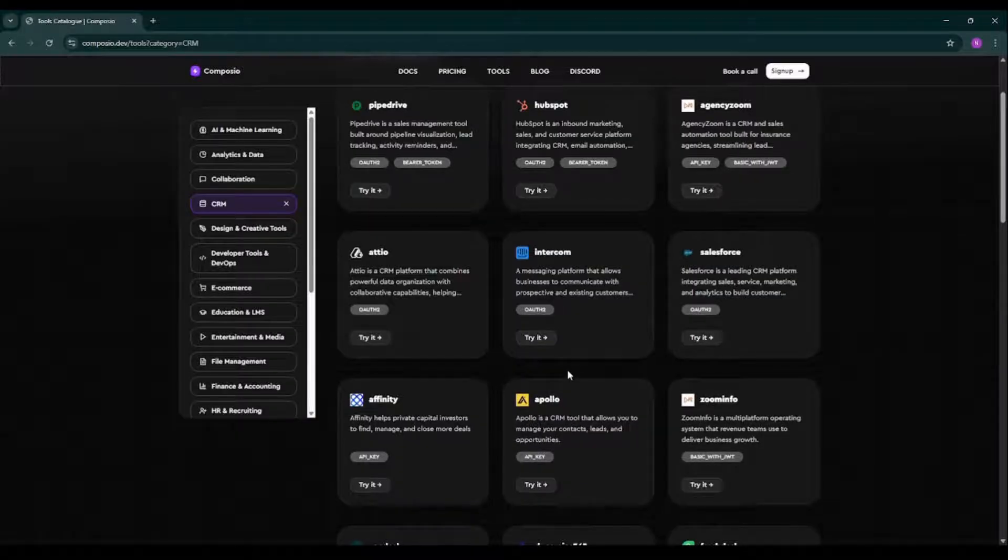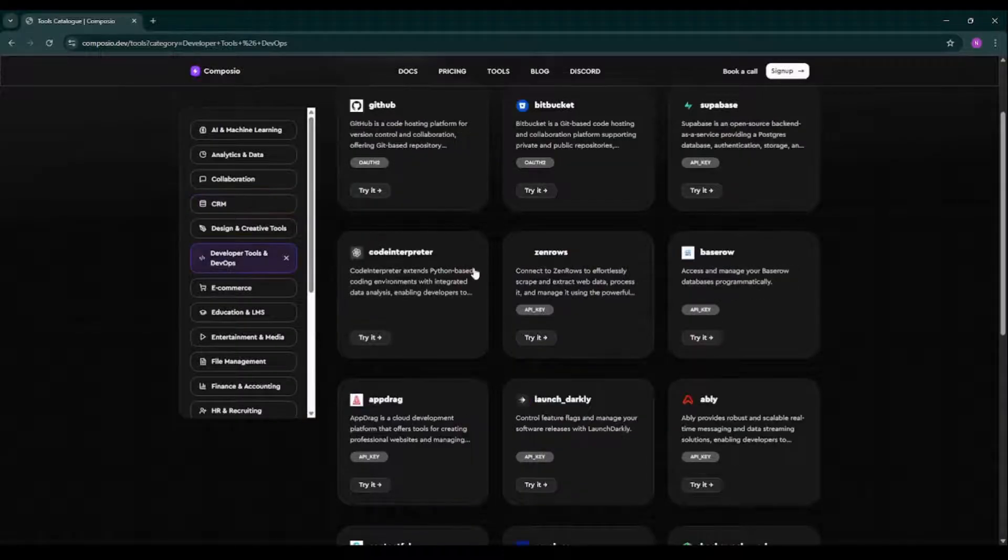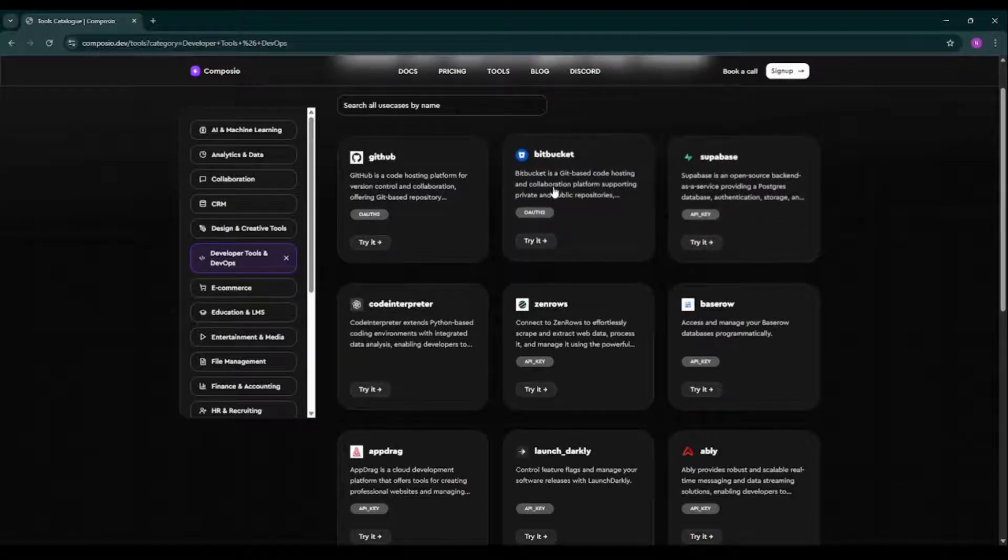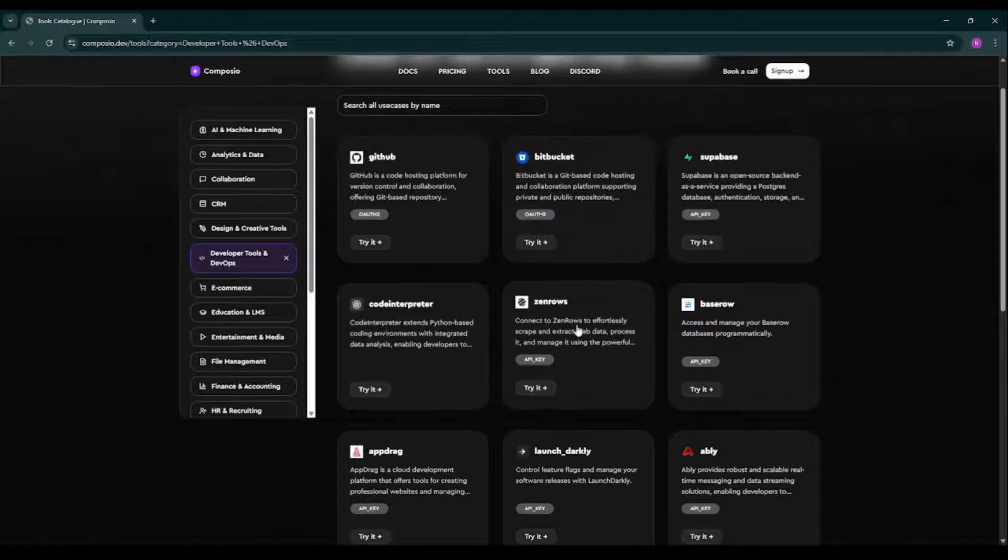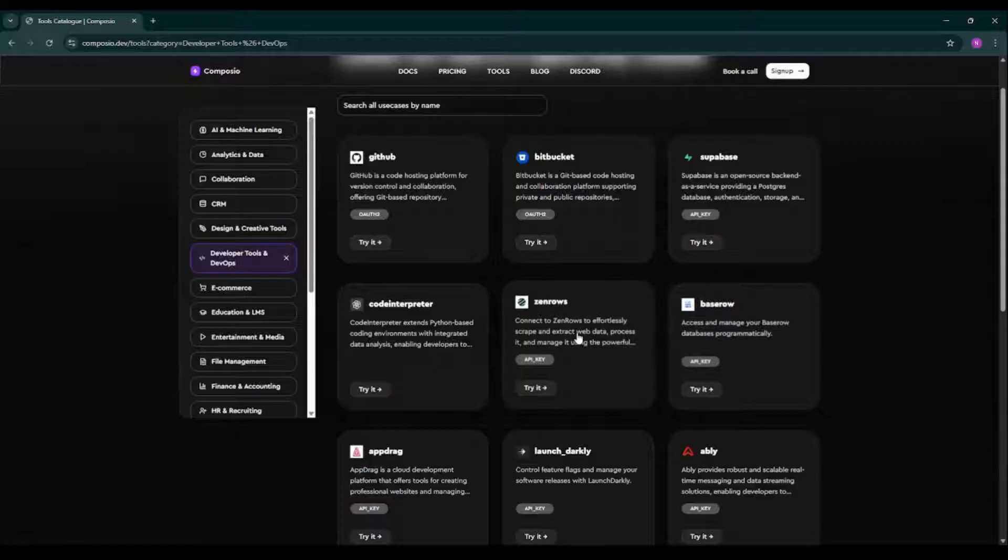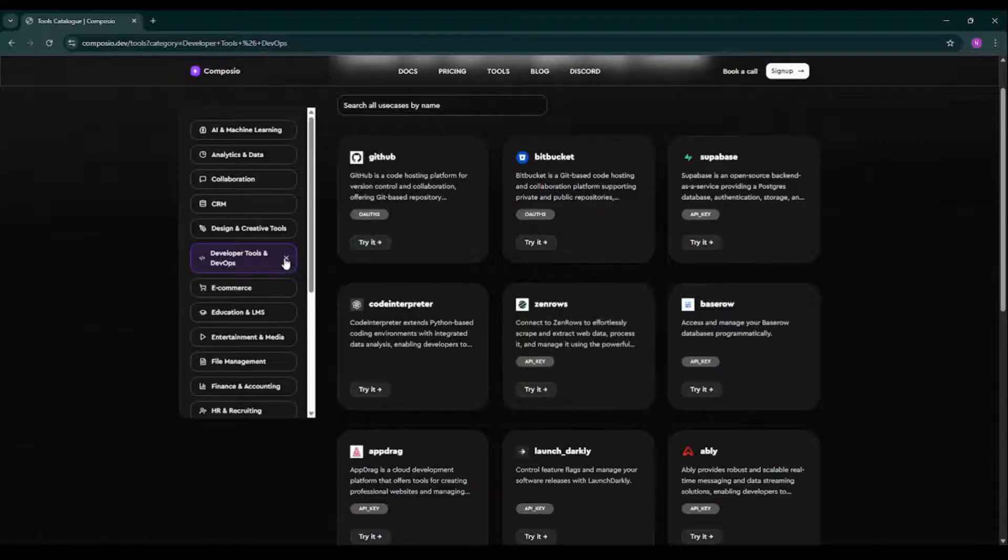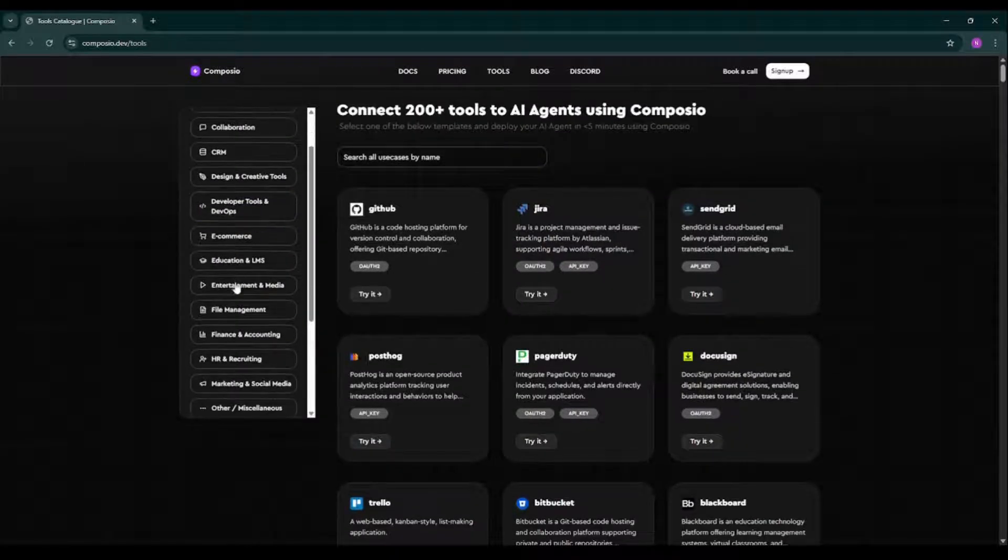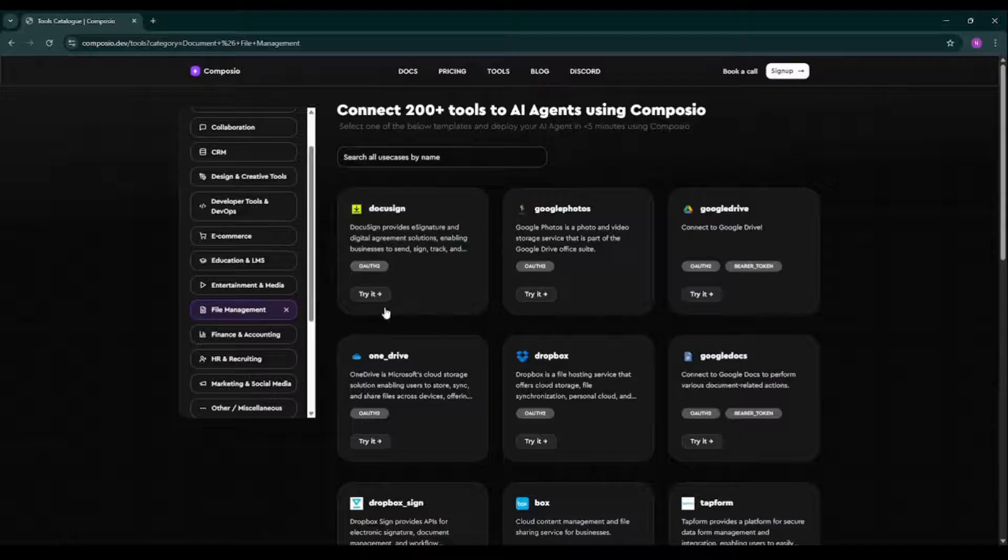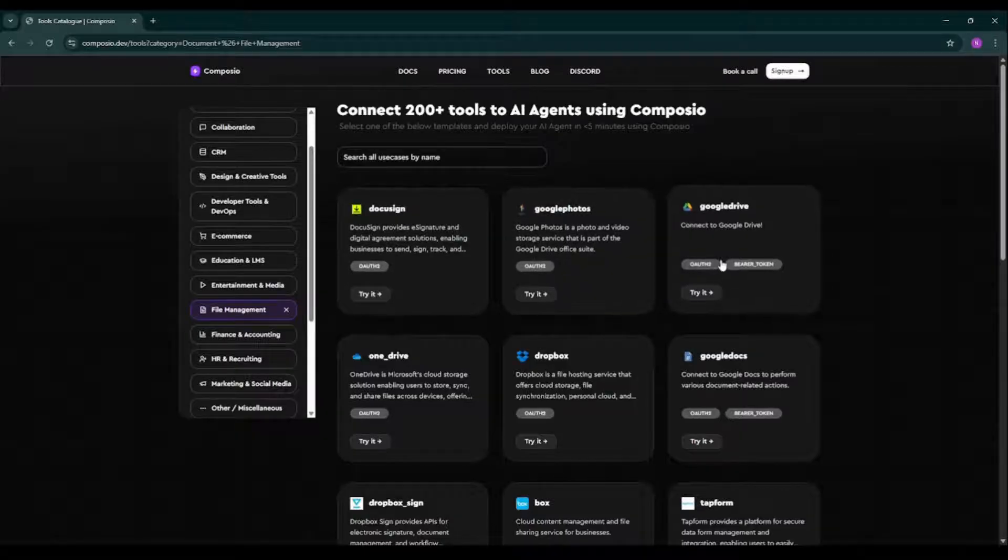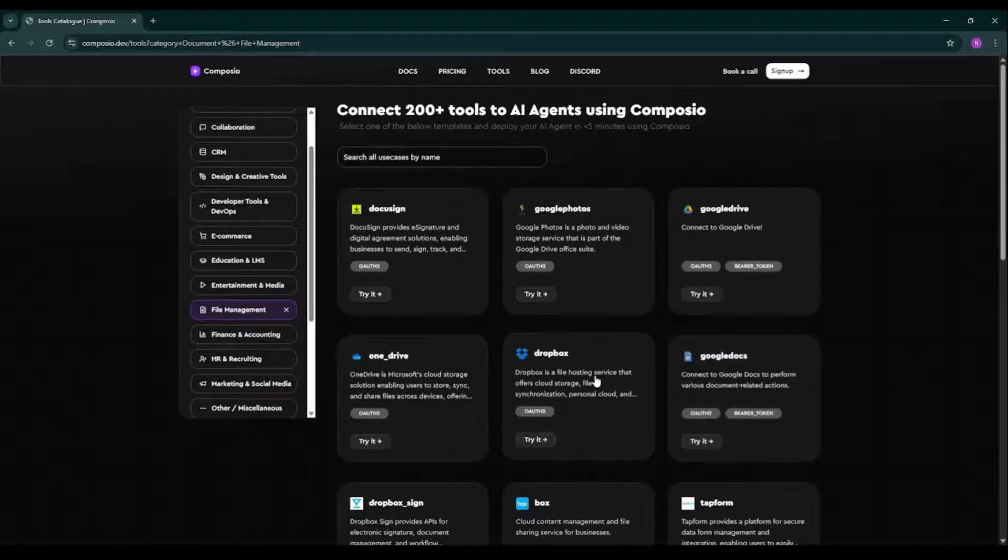And we have development tools where we can use GitHub, Supabase, Bitbucket, Code Interpreter, ZenRows, BaseRows, and many more. And if I talk about file management tools over here, we'll get things like Google Photos, Google Drive, OneDrive, Google Docs, and many more.